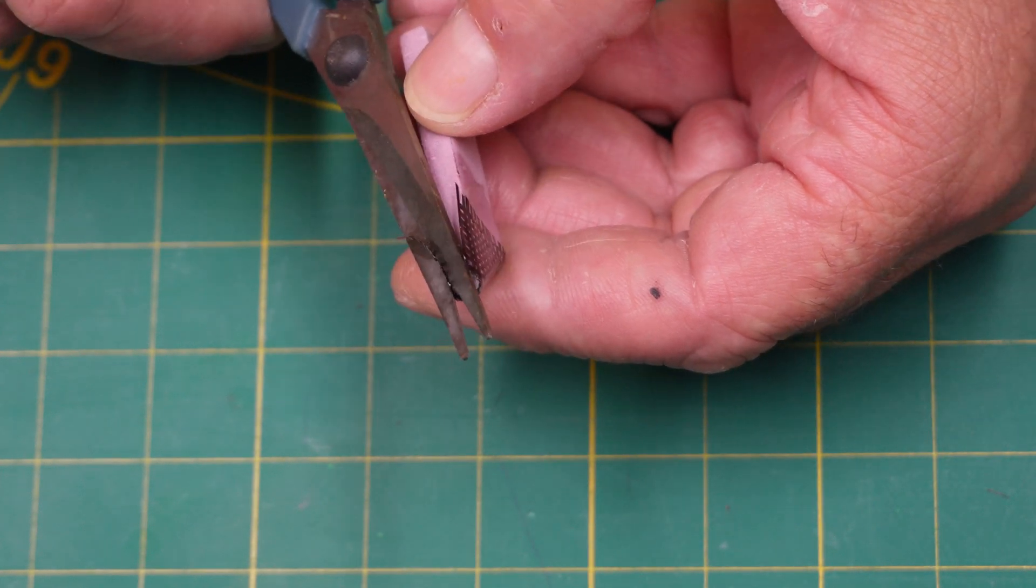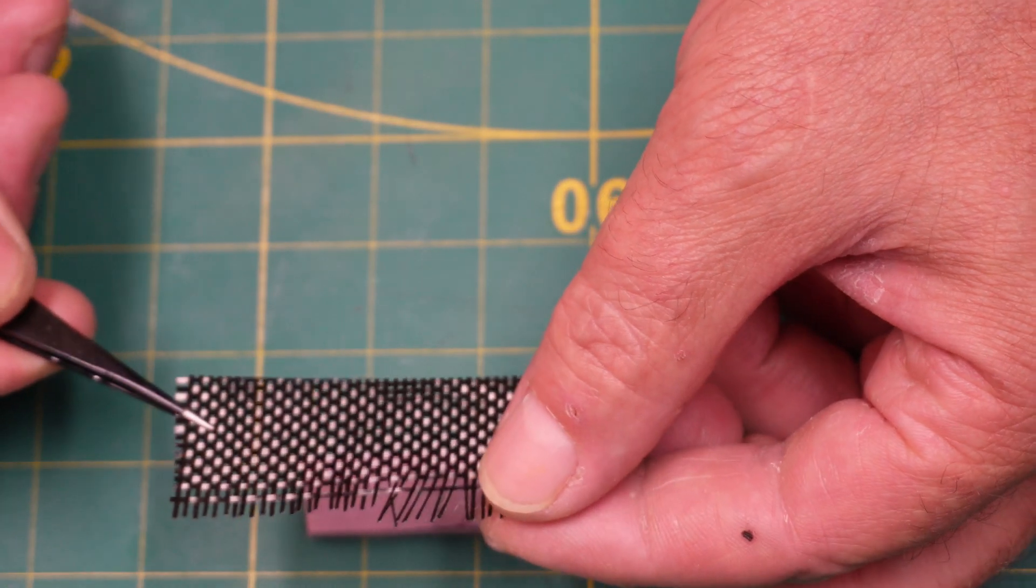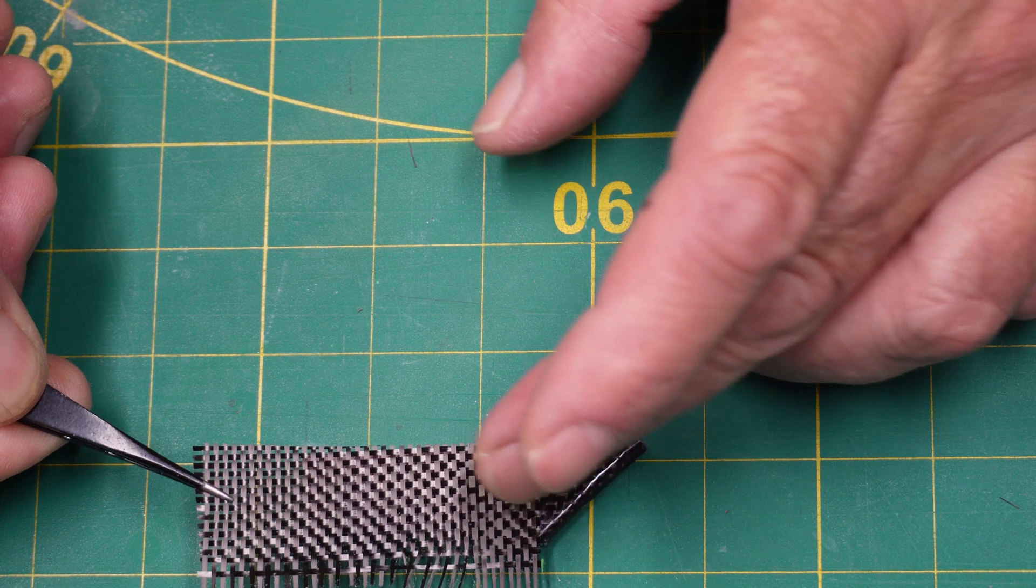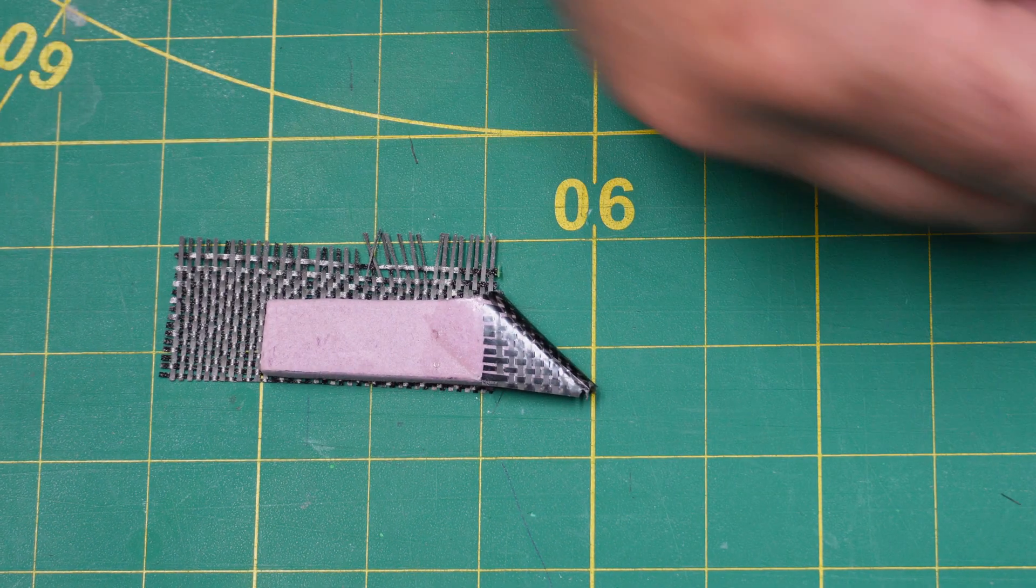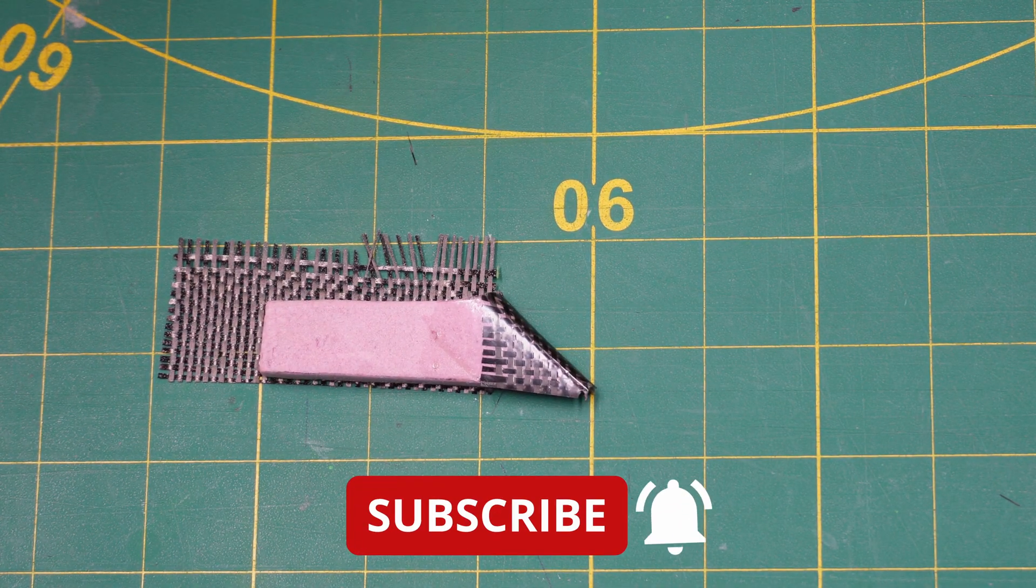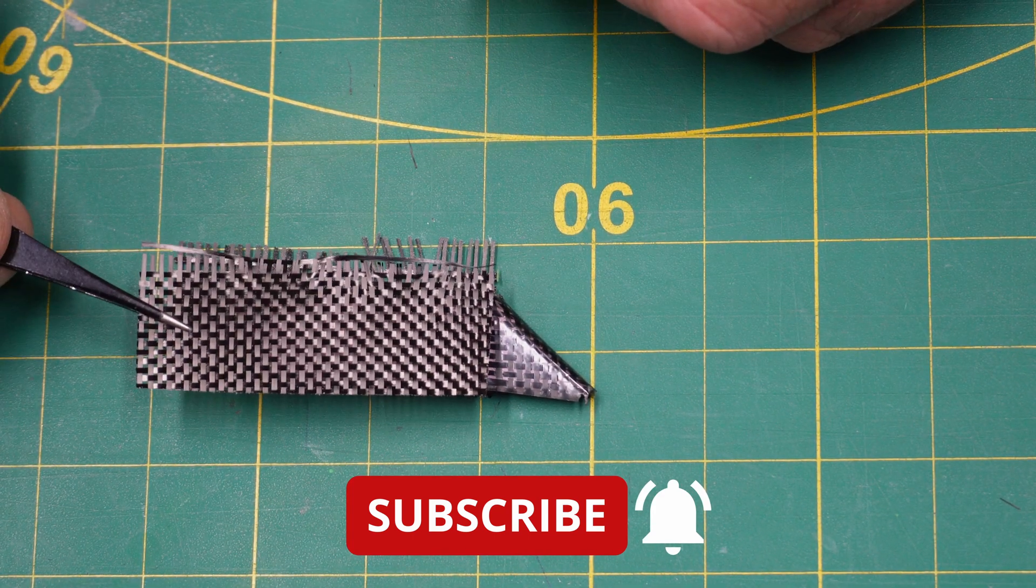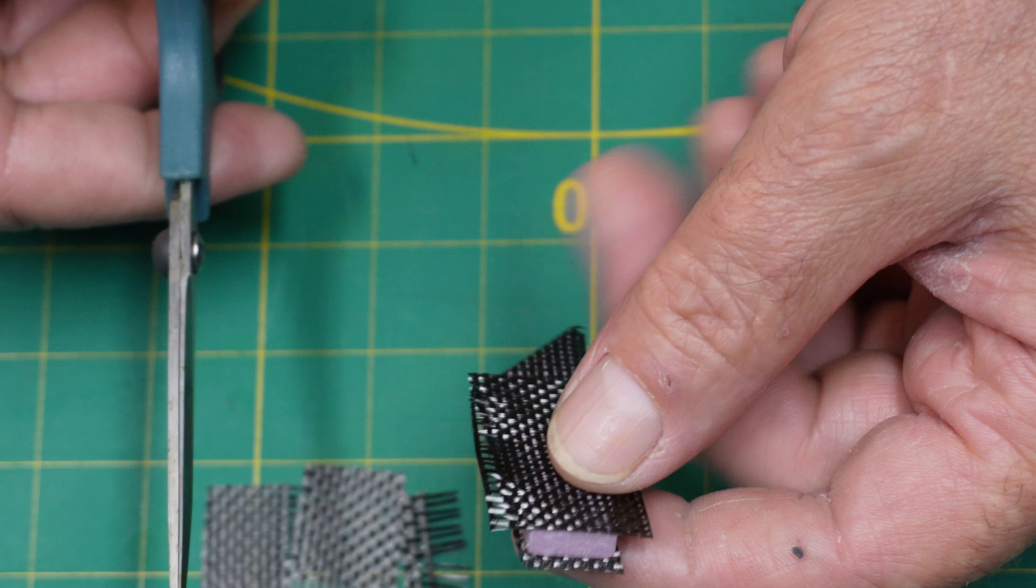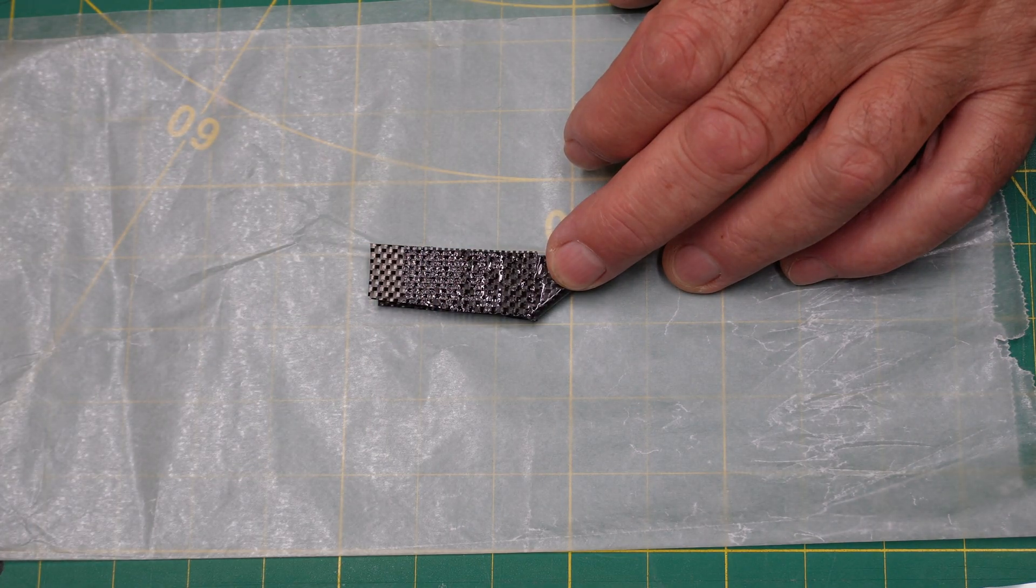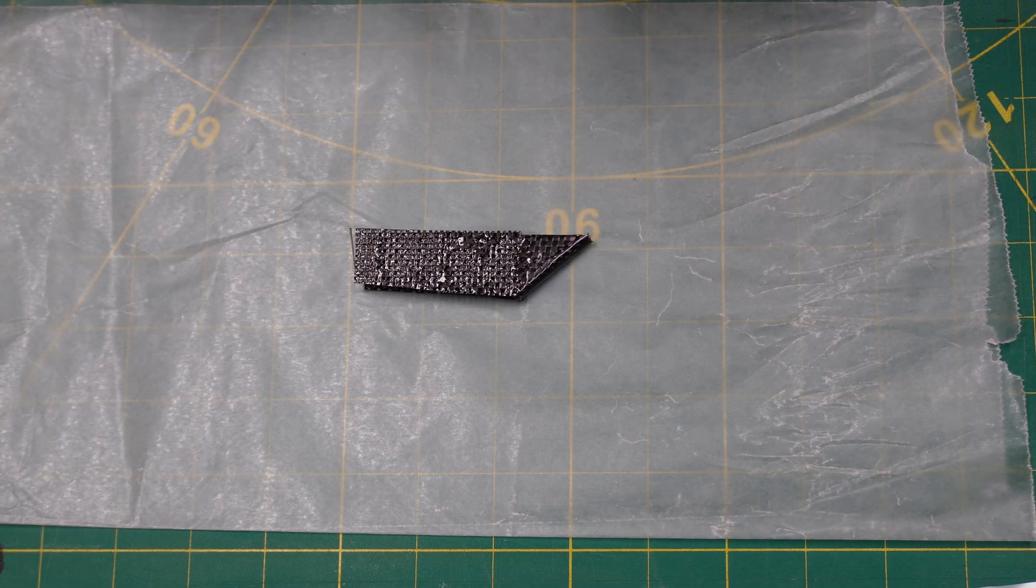Obviously we've got to do the sides too, so same process. That 90 gram carbon fiber cloth has got some spray adhesive on the back, so it just sticks right on there, easy peasy. Then we just do the same to the other side here. We're going to rinse and repeat, basically what we did previously. Just trim off the excess—this avoids a lot of sanding later on.